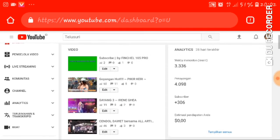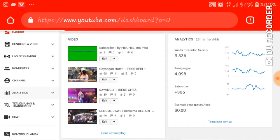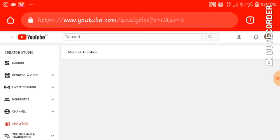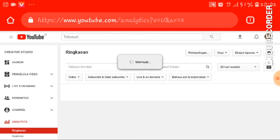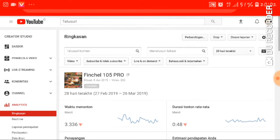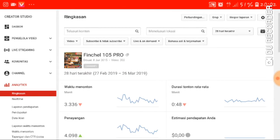Setelah kita masuk dari Kreator Studio, kita masuk di Analitik. Oke, tunggu dulu guys, sinyalnya lagi lambat. Oke, nah ini dia guys, ini channel gua dari 2019, ringkasannya.